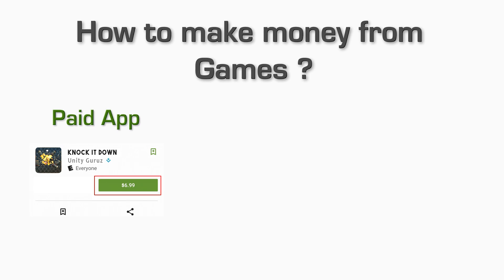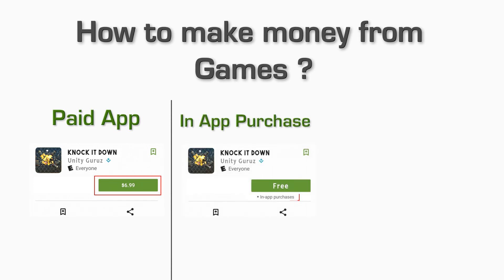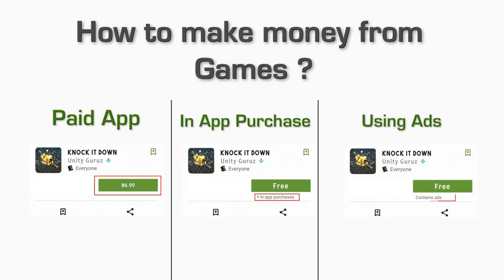Basically, there are three major ways by which you can make money. First, by setting your app as a paid app. Second, by using in-app purchase. And third, by implementing ads.